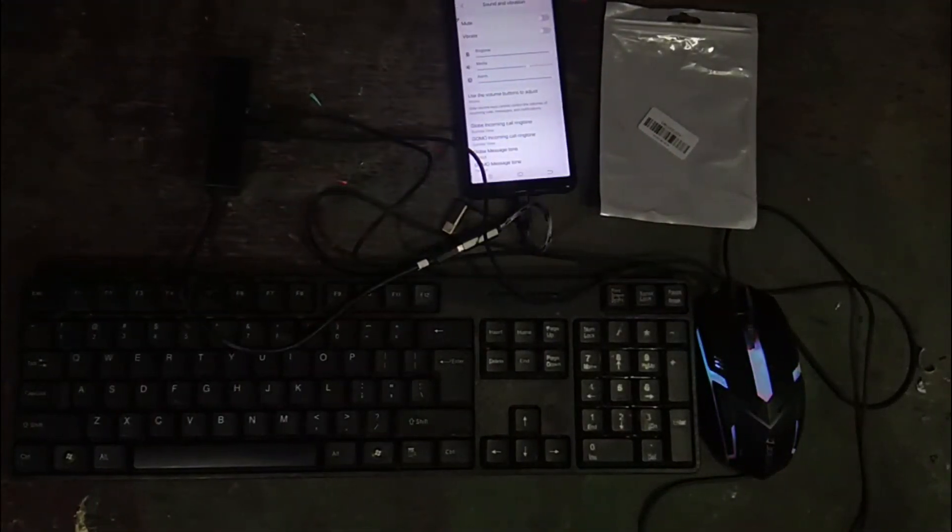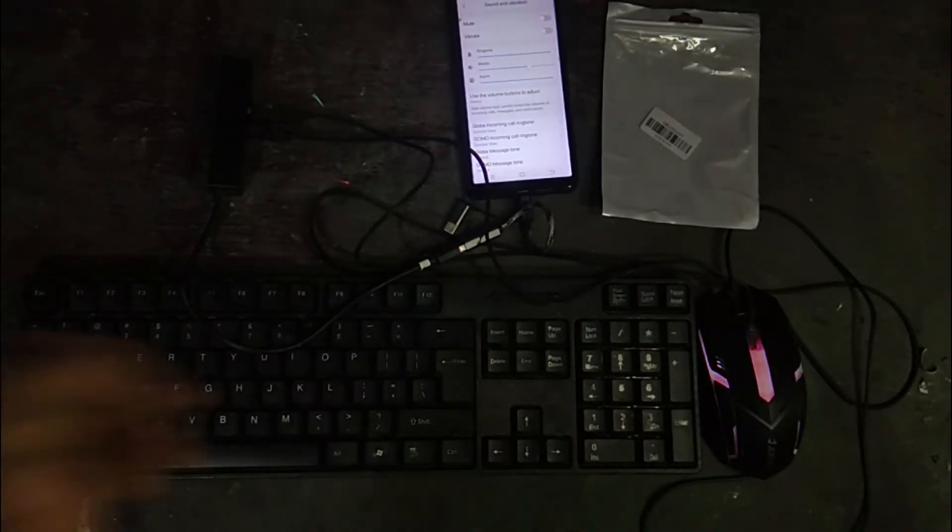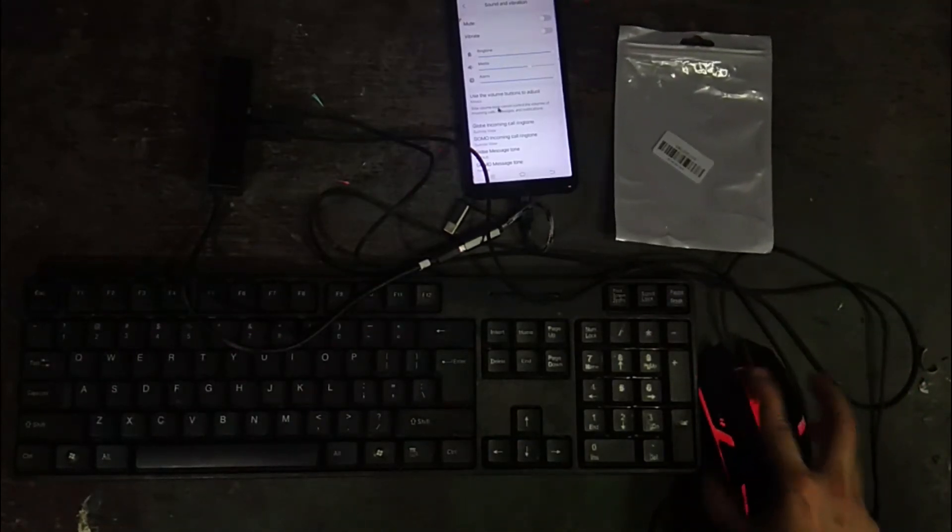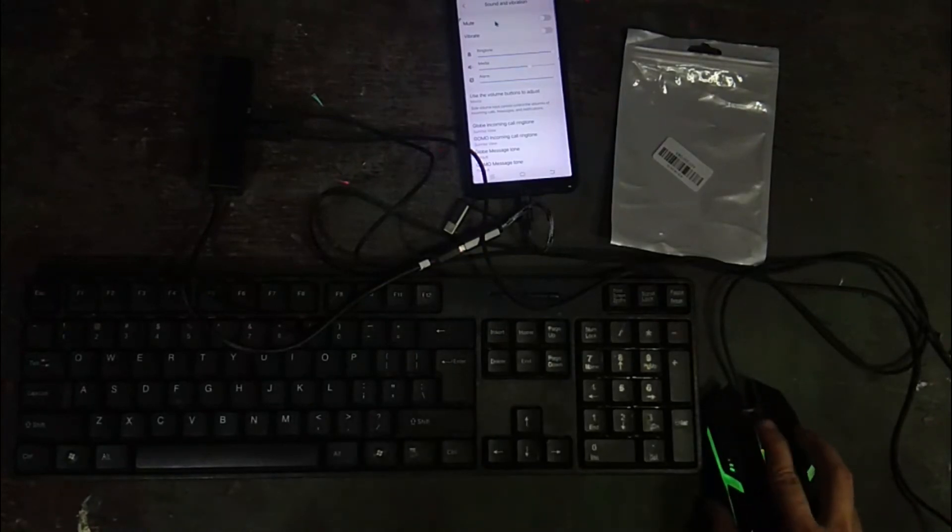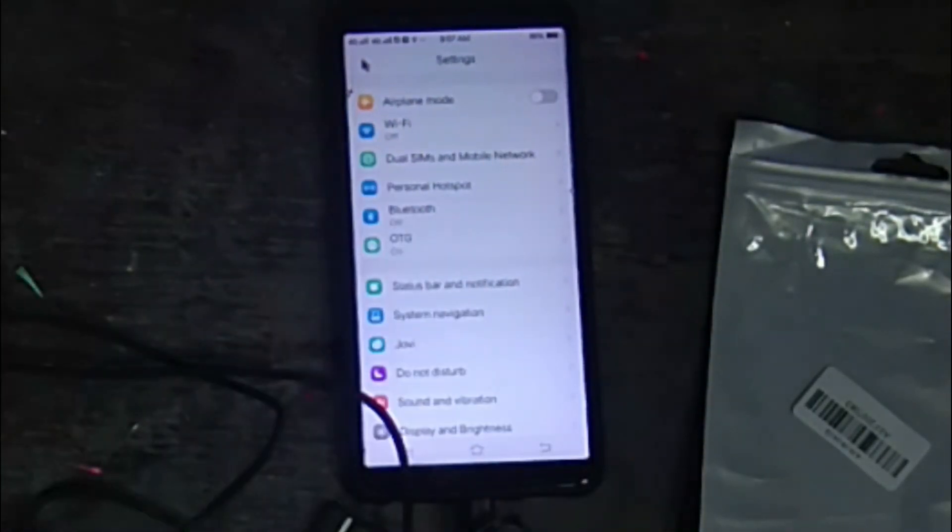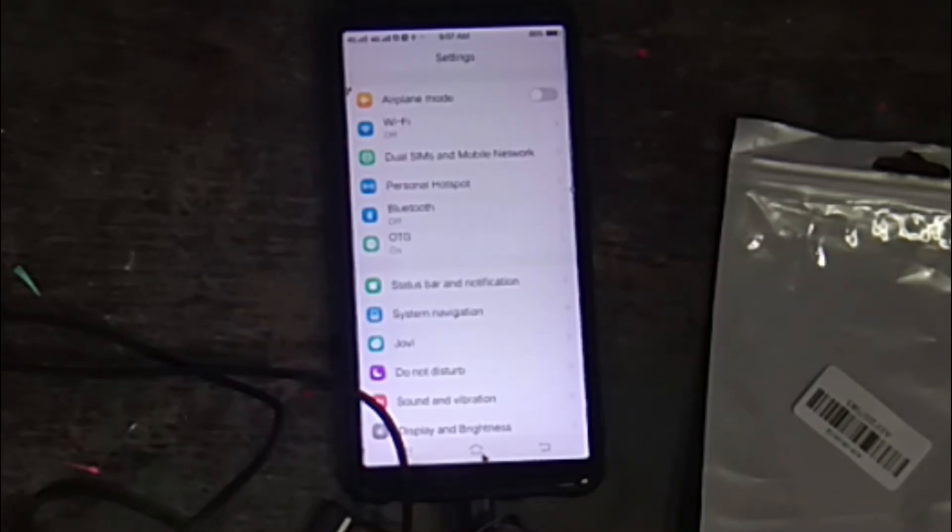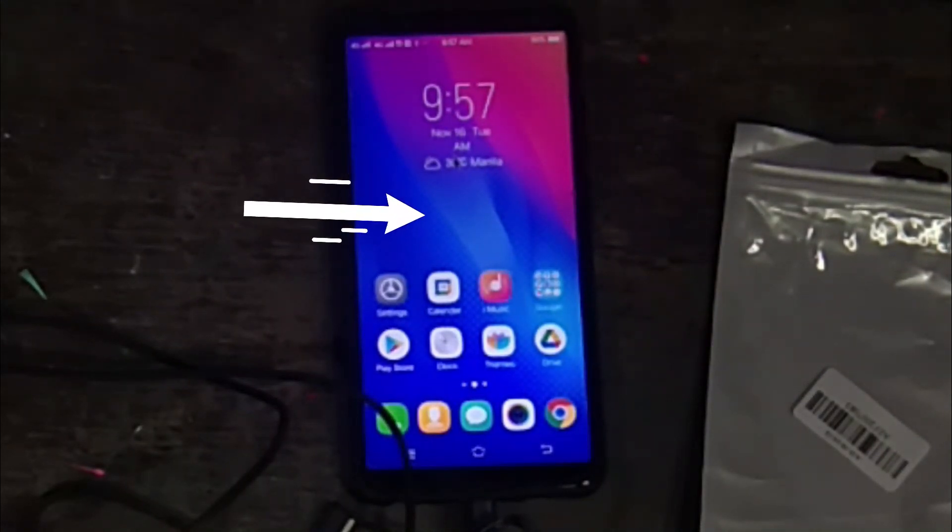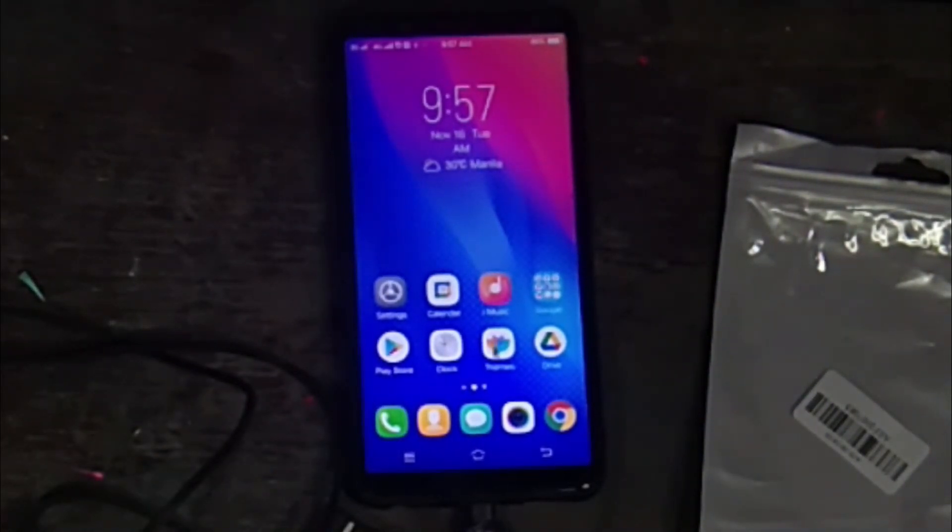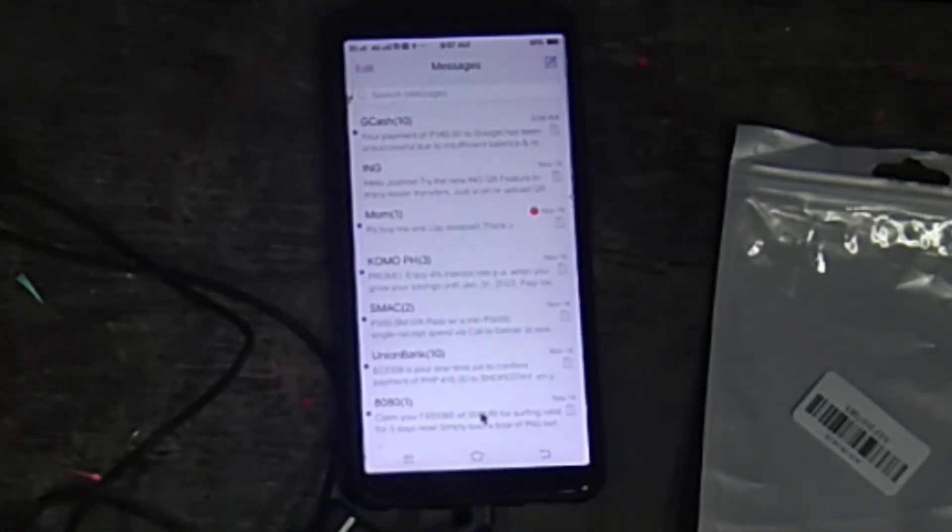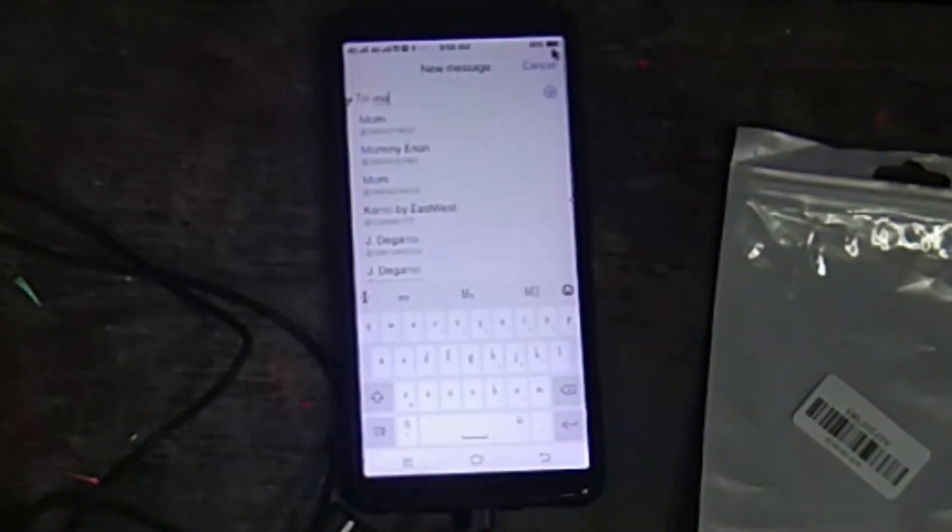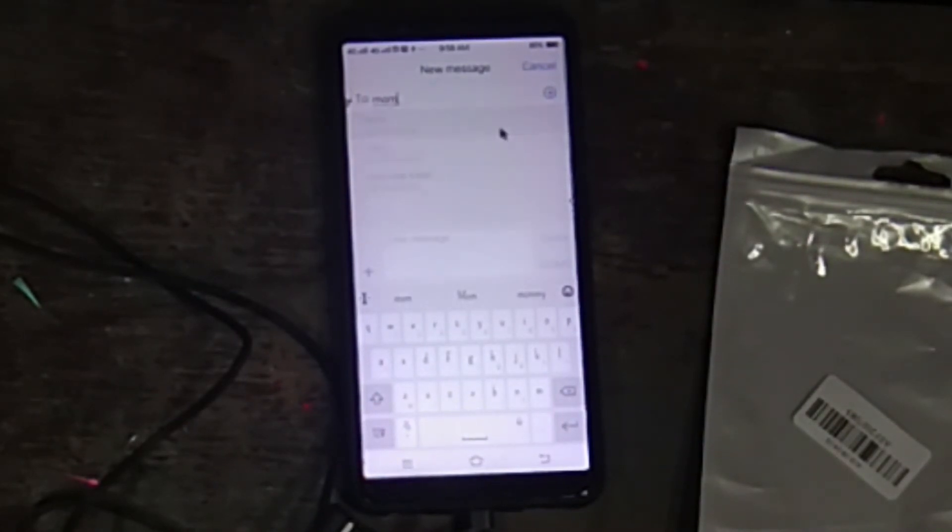Pakita ko sa inyo. Ayan, so ayan, diba? Diba nag-work siya? Kita niyo yung cursor? Let's try to type for example sa messages. Let's type, anong type ba ako, mom. Diba nag-labas, mom. For example, hello. Nakita niyo ba? I-zoom in natin. So ayan diba, hello, hello.